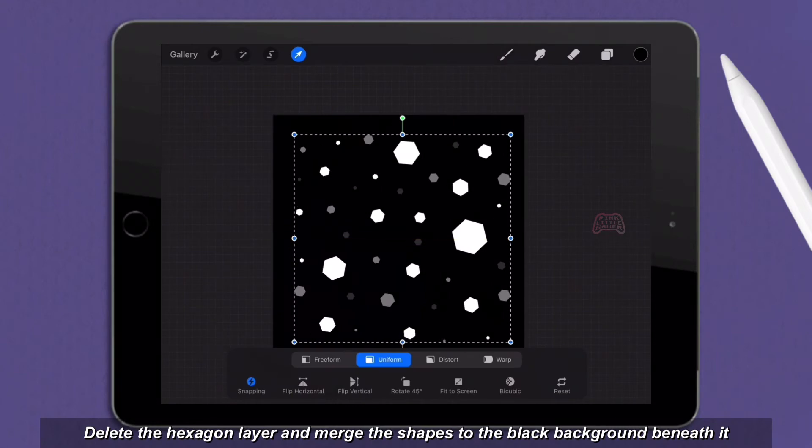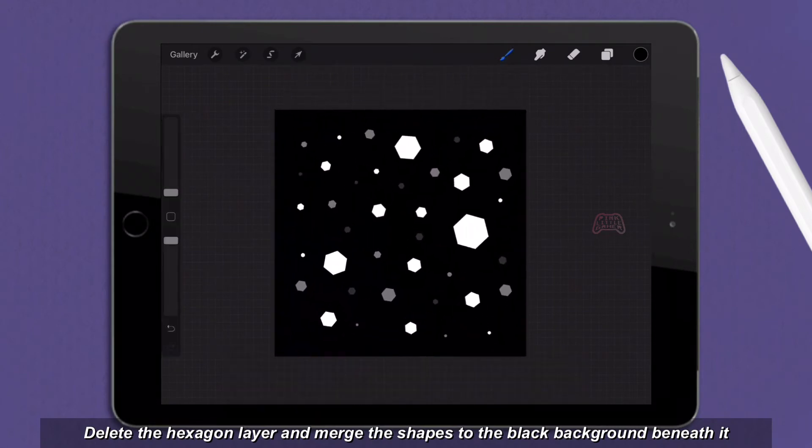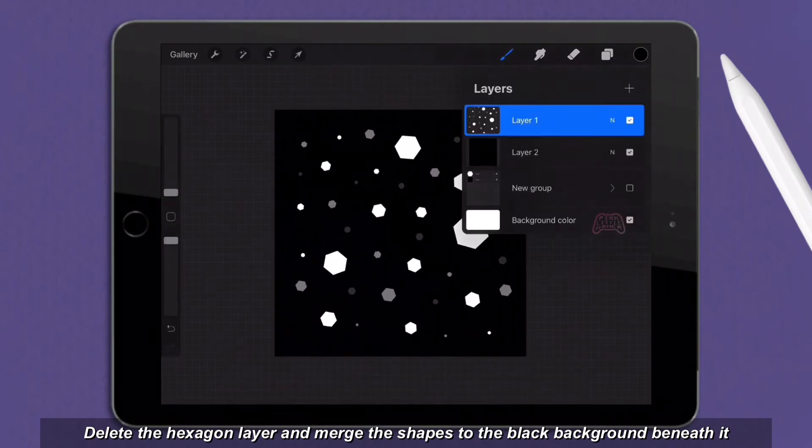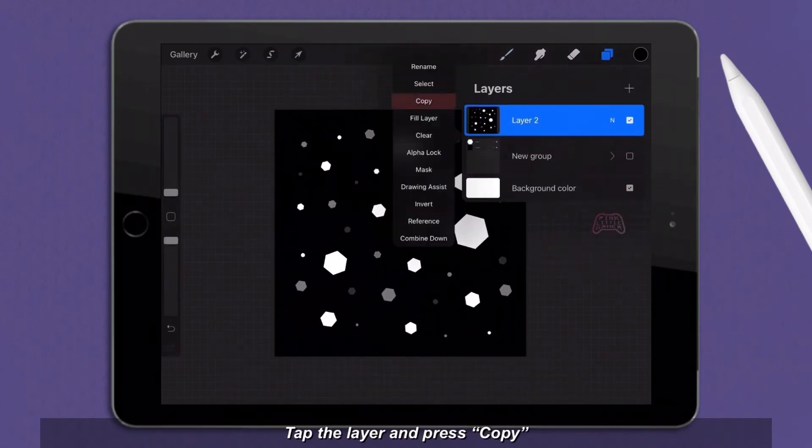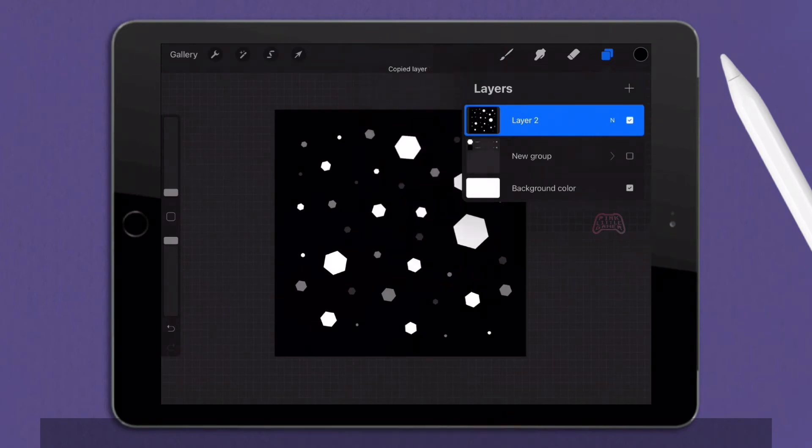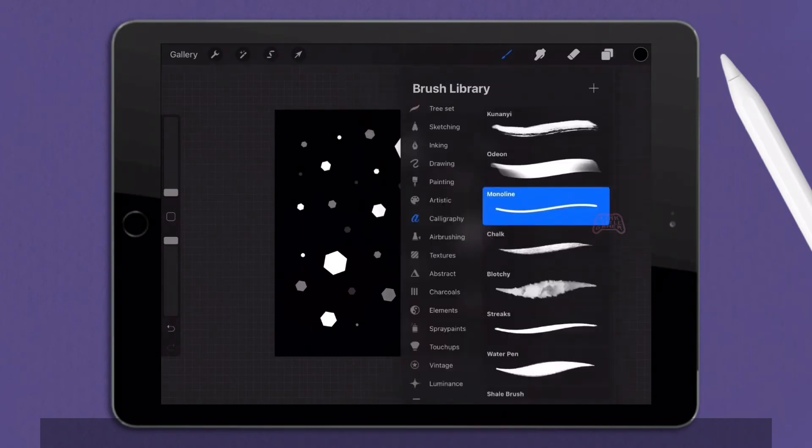Delete the hexagon layer and merge the shapes to the black background beneath it. Tap the layer and press copy. And now it's time to make the brush!